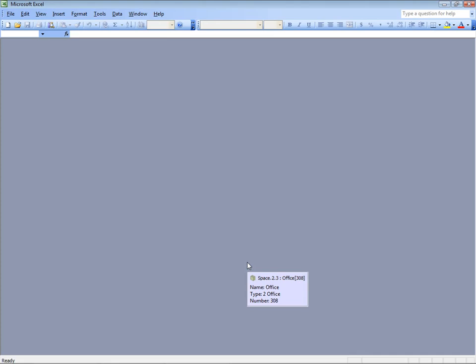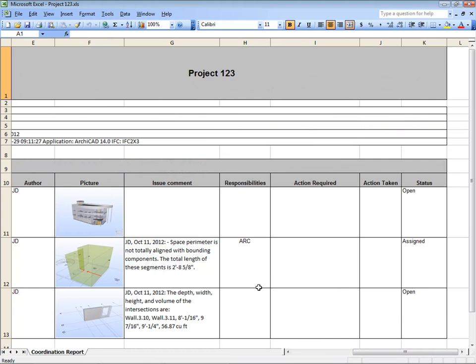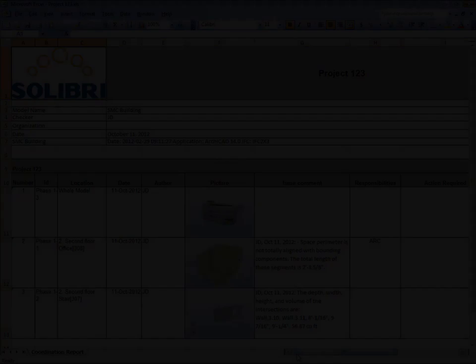You can see responsibilities, who the author was, required actions, and the status of the case. This report can also be modified to fit your corporate standards or to reflect the current project as needed. So let's check the report again.